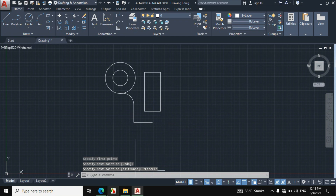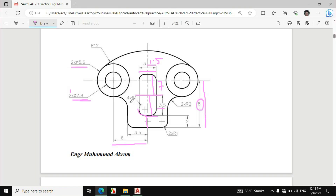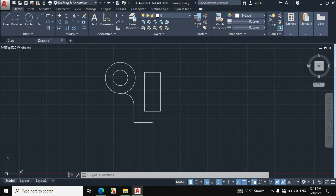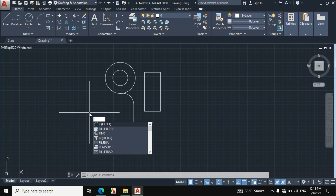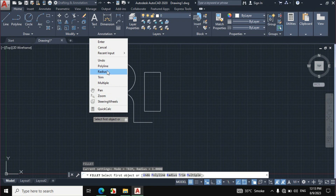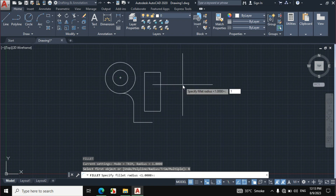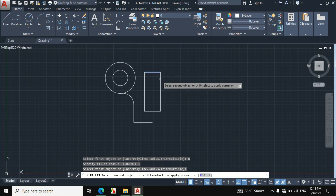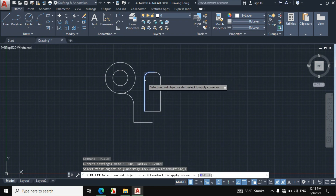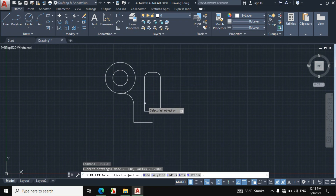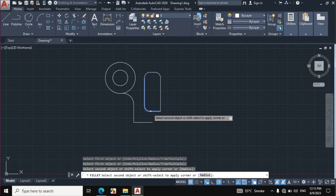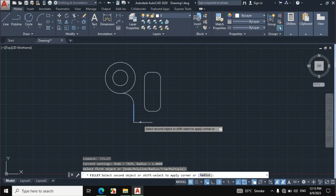This fillet radius is given as radius 1, and '4' is written because this radius applies to all four corners of the rectangle. Press F from the keyboard, then right-click and select radius, and enter a radius of 1mm. Click on each pair of adjacent lines to apply the fillet to all four corners of the rectangle.